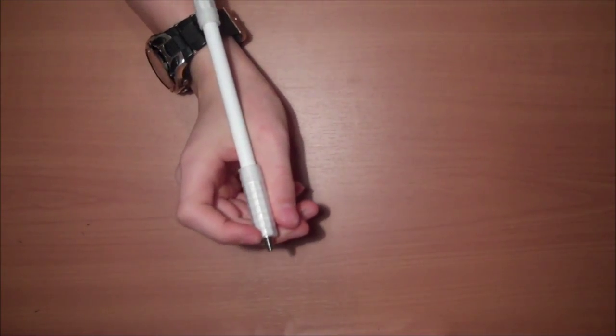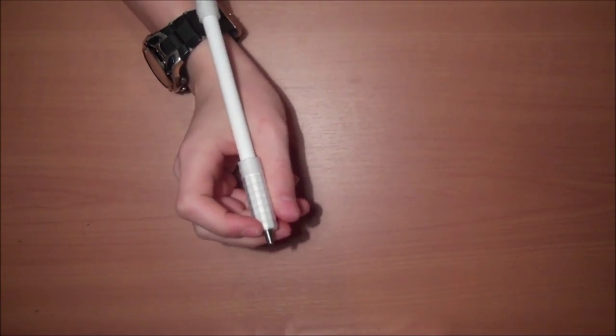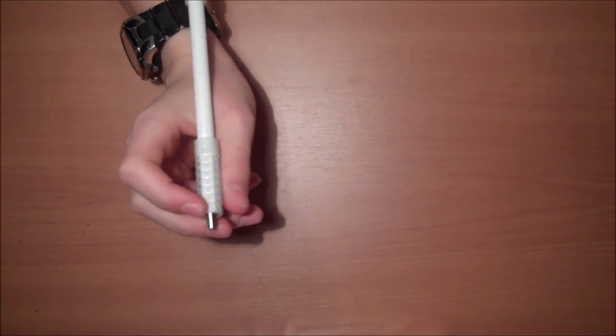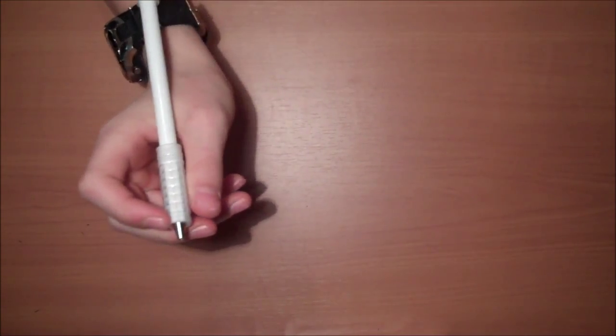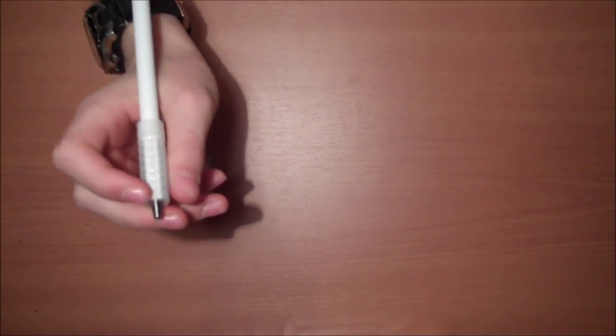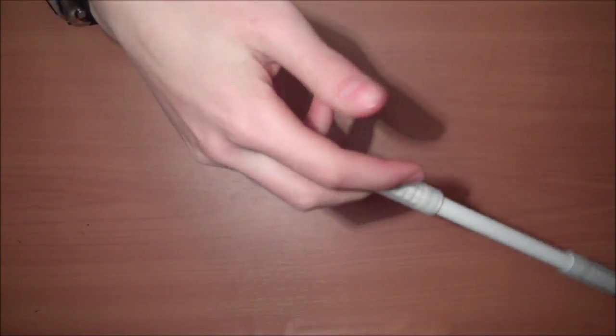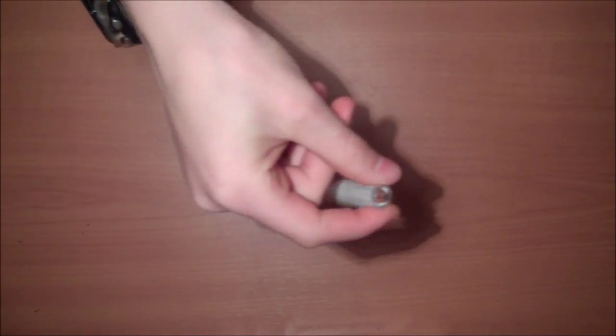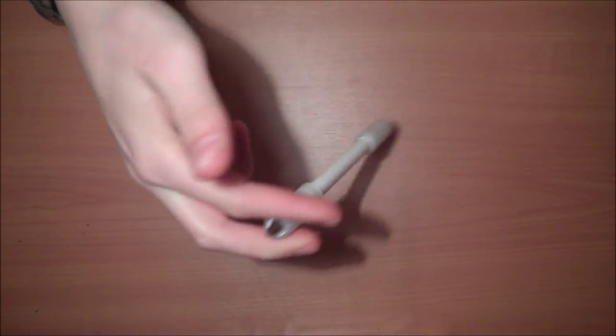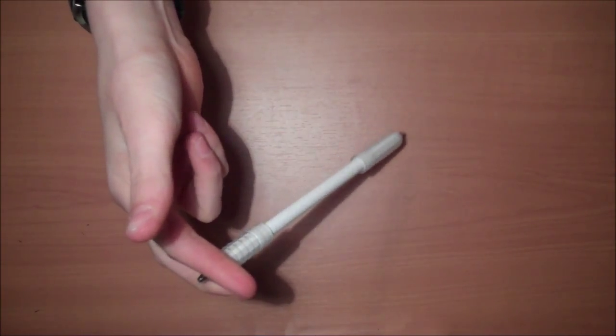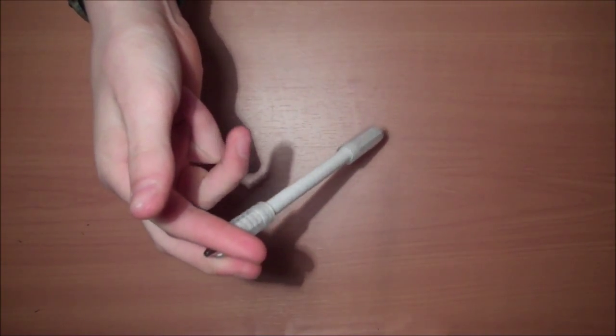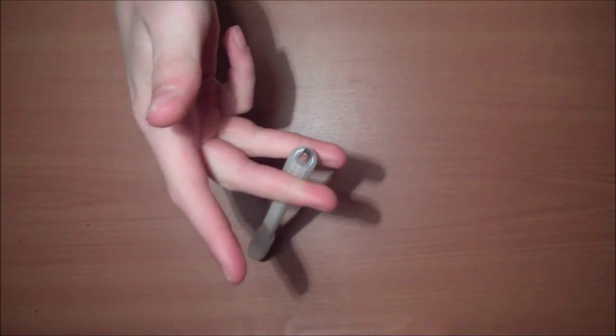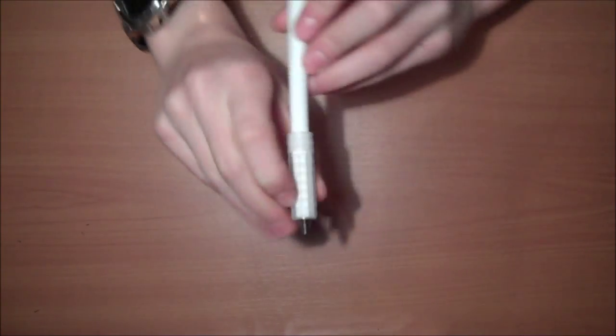So the double infinity is a lot like the single infinity, except as the name says, it's like double. So you do the single infinity, which is wiper, pass, let the momentum carry it there. Then you do another pass, like that.